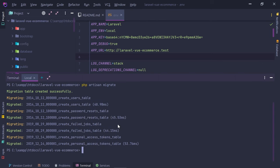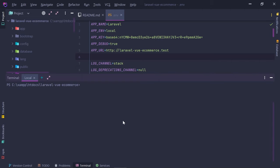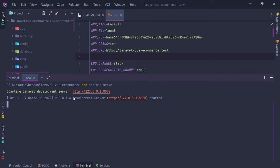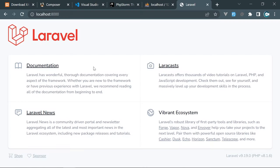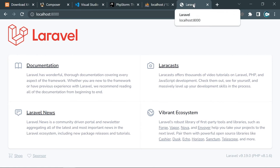Let's test the application in the browser. Run 'php artisan serve', which starts Laravel's development server at localhost port 8000. Opening that URL, we see the Laravel application up and running. Now let's start working on the database schema.